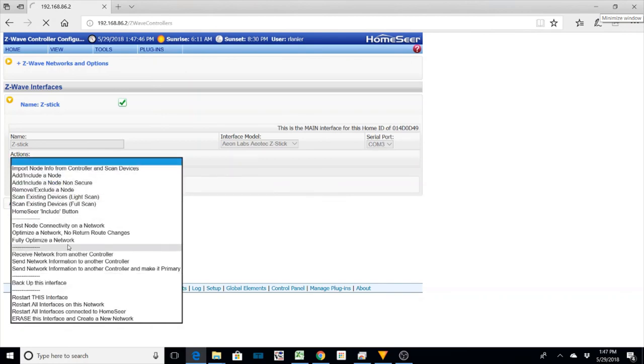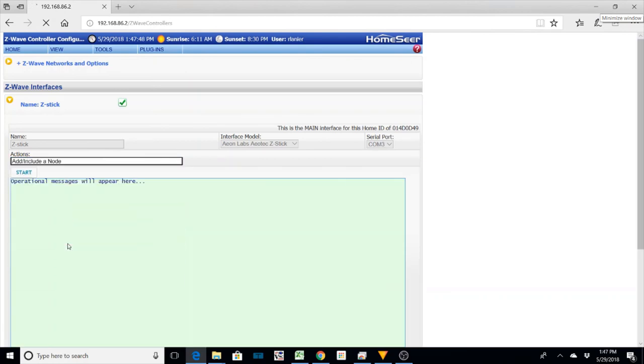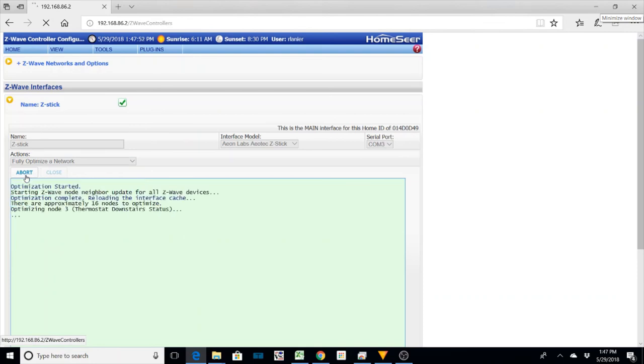And once you start this, it will go out and start looking at the nodes and figure out which ones are next to each other and which ones have the best range for each one down the line.